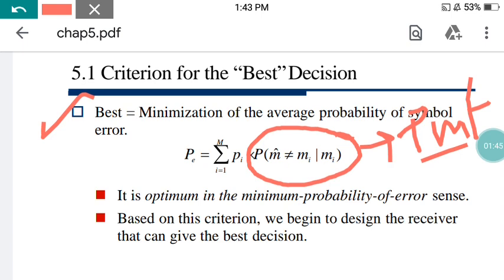Why is it taken as a probability mass function? Because the symbol error being taken inside is discrete in nature. Therefore, that signal probability is in the form of a discrete random variable, not a continuous RV. So this particular fashion has been taken.